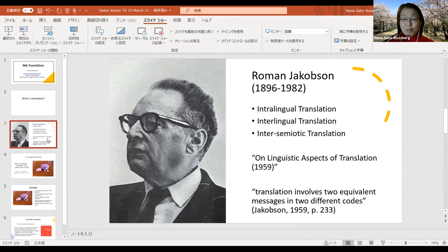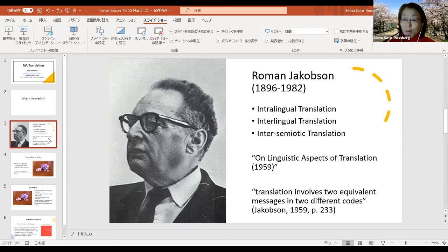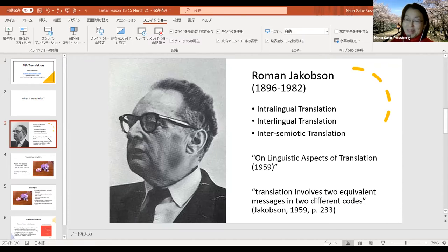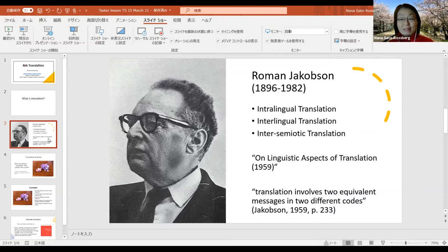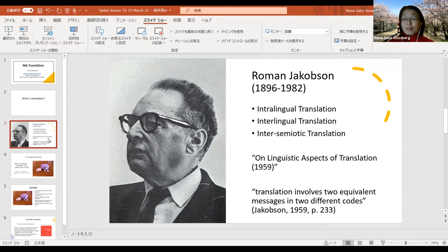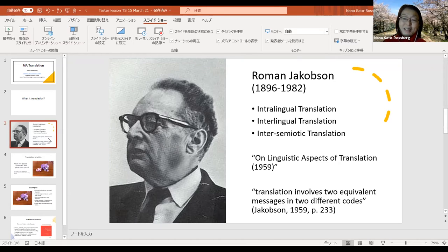He divided translation into three categories. One: intralingual translation. Two: interlingual translation. And three: intersemiotic translation. The first one, intralingual translation — what does it mean? Let's think about it in the context of Japanese, because I'm from Japan and my native language is Japanese. In the Japanese context, intralingual translation means, for example, translating from standard Japanese — Tokyo dialect is considered standard Japanese — into Osaka dialect. Those two are both Japanese but considered very different types, so you could translate from Tokyo dialect into Osaka dialect. This is intralingual translation.